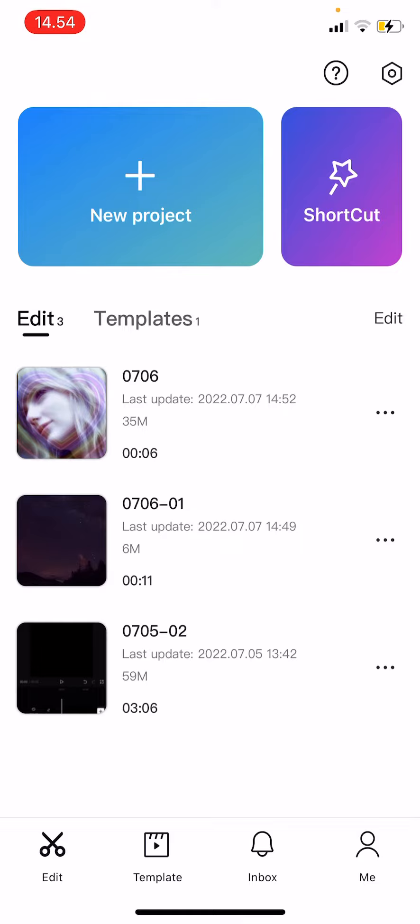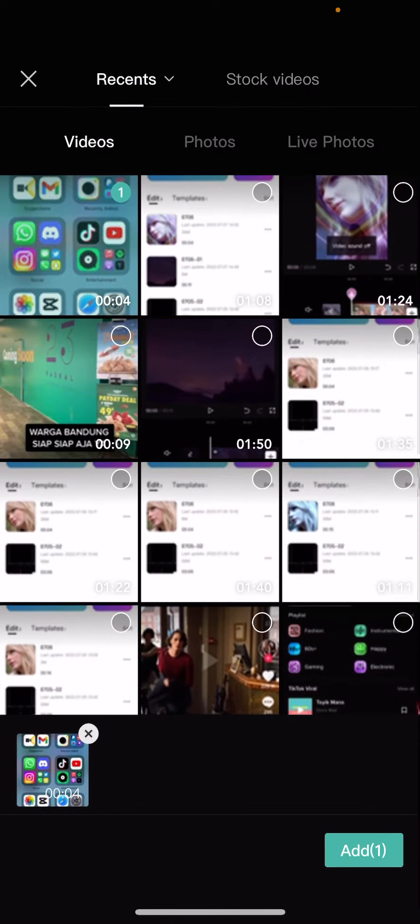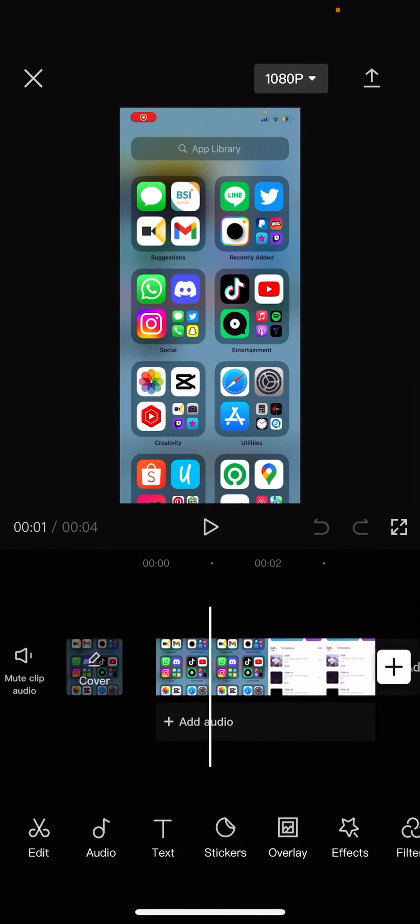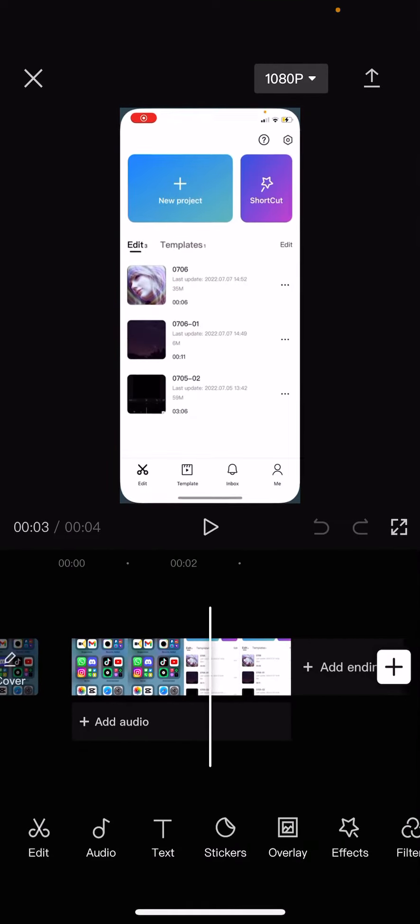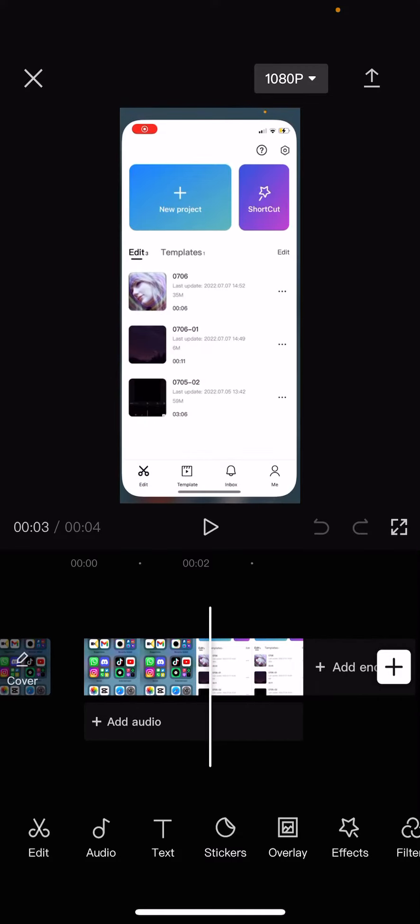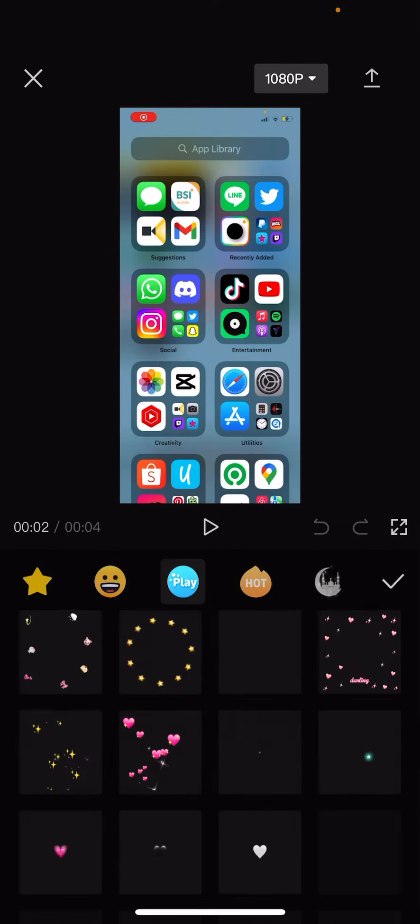maybe opening an application or clicking something. So I'm just going to press new project and select that video that I just made. I just screen recorded me opening an app. Then I'm going to go to